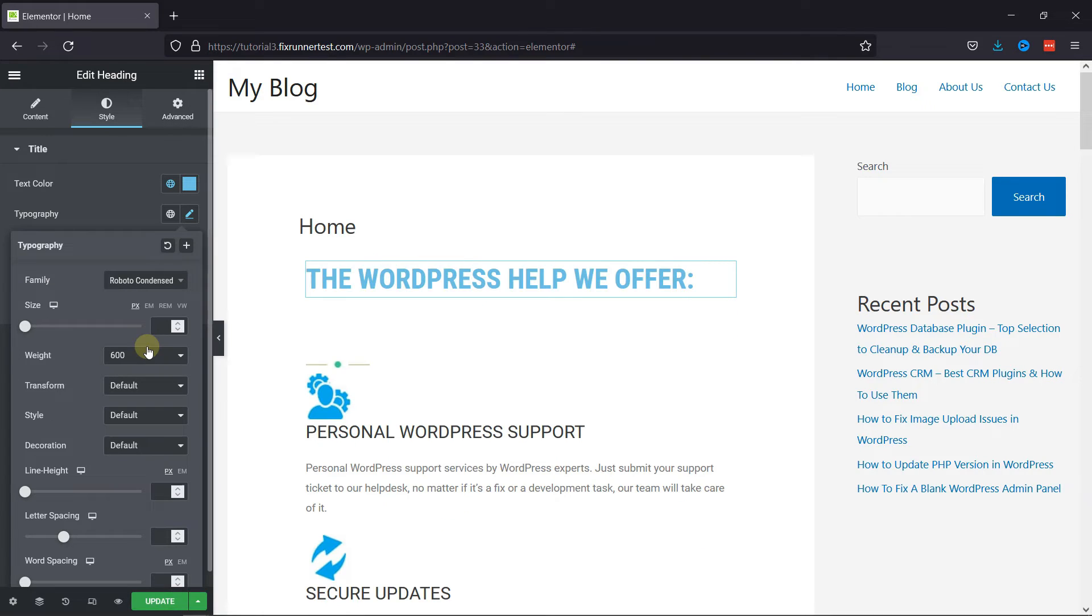You can see the changes take place in the preview here. You can also change the size, weight, and other things from here.